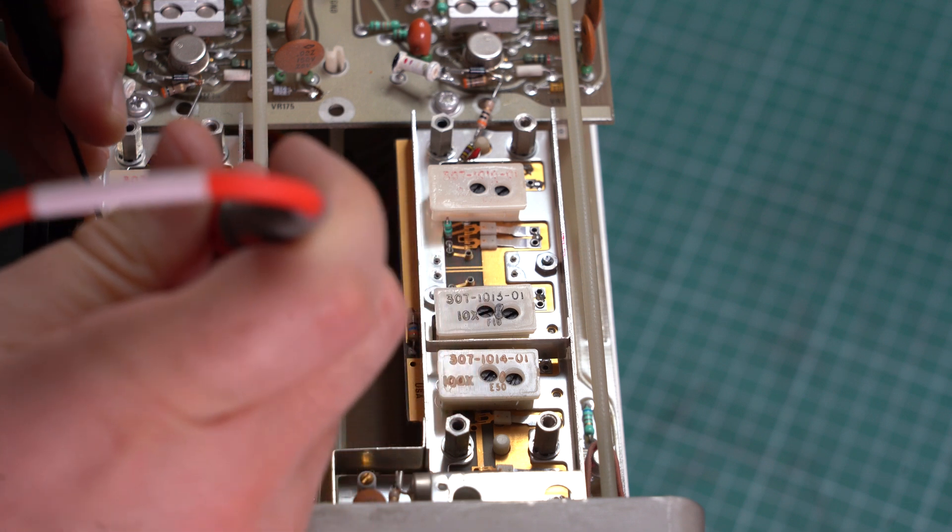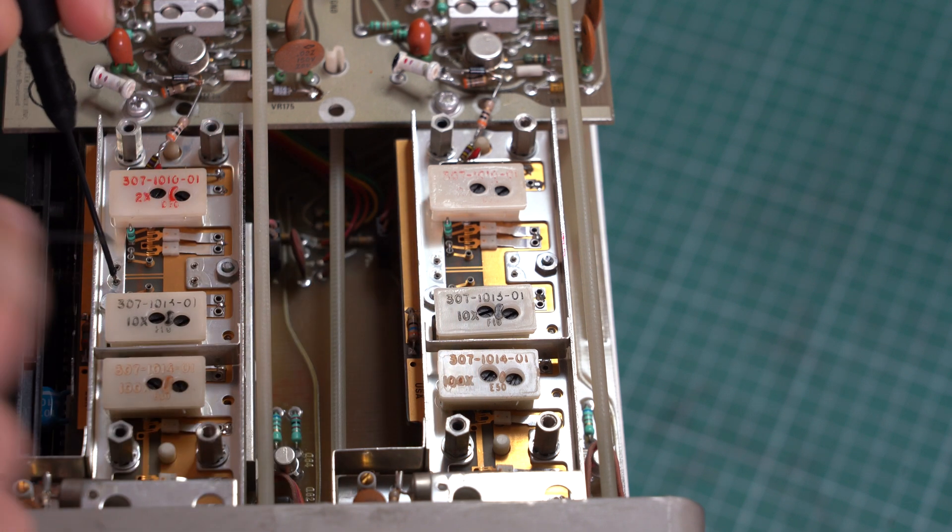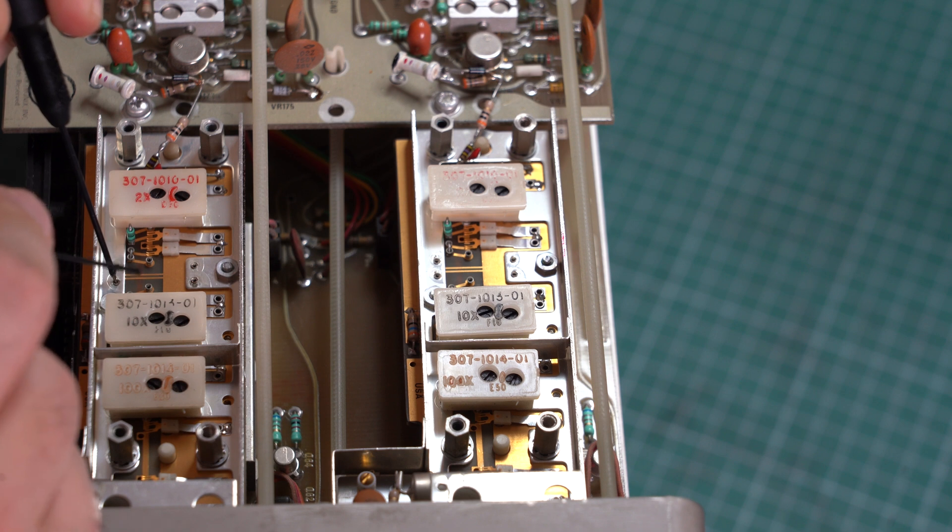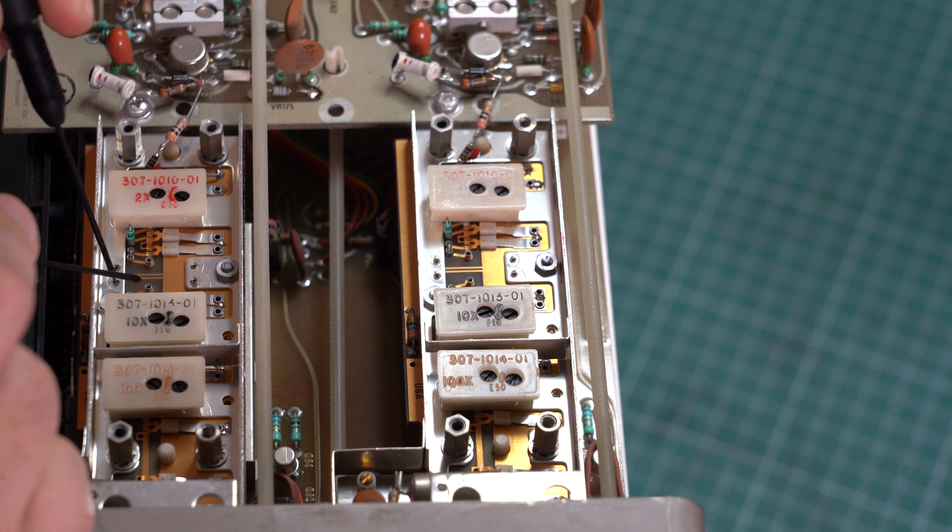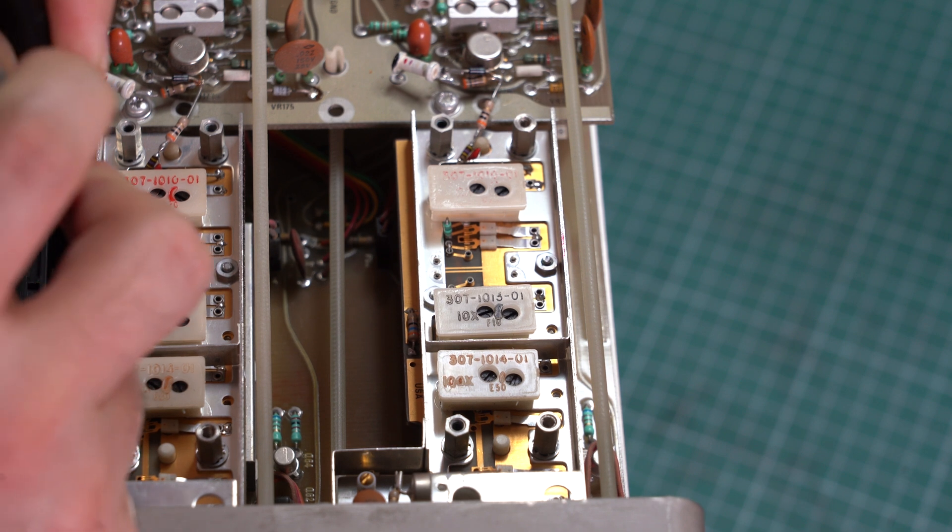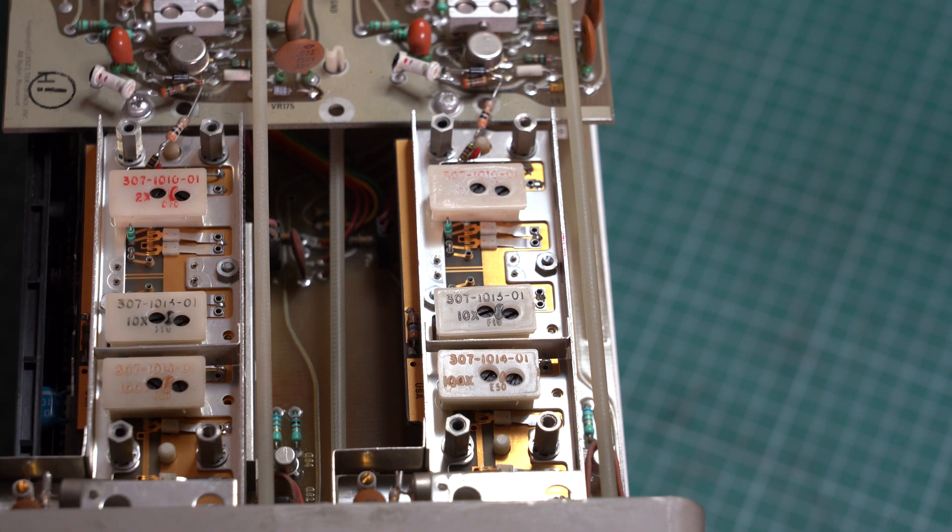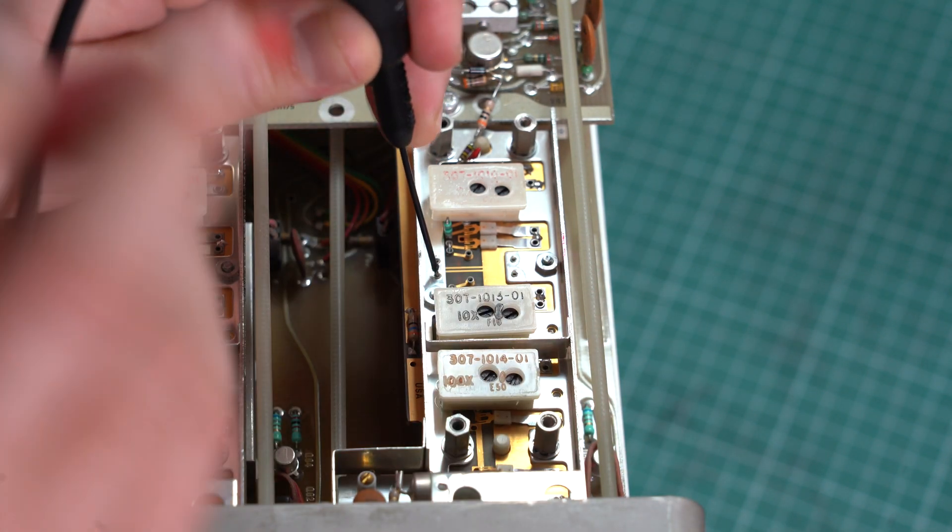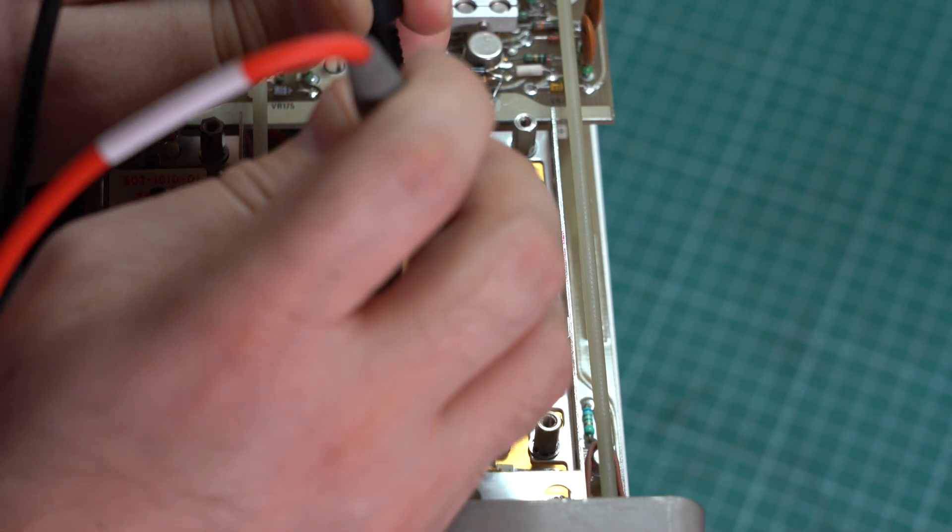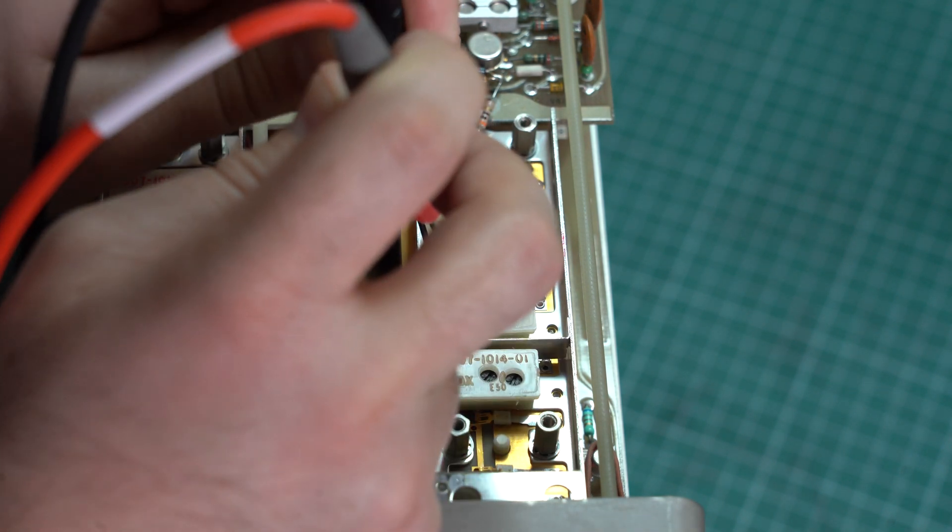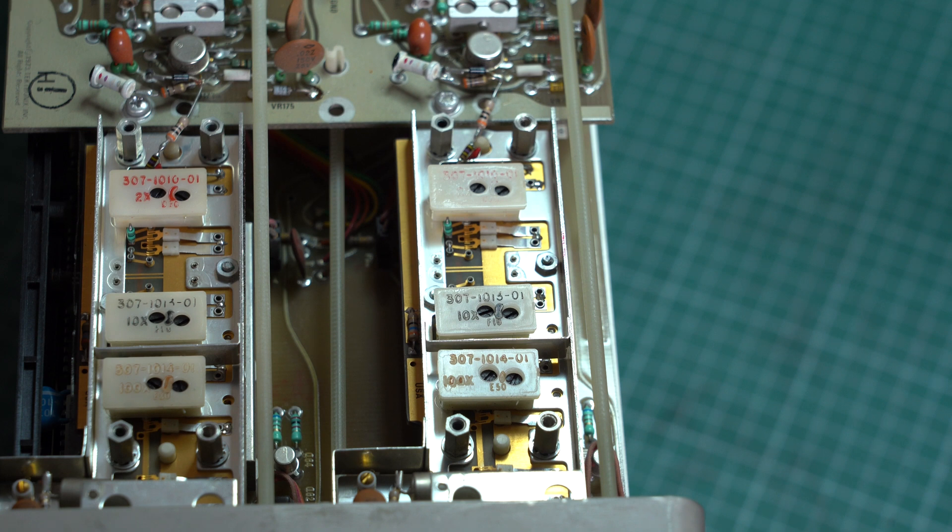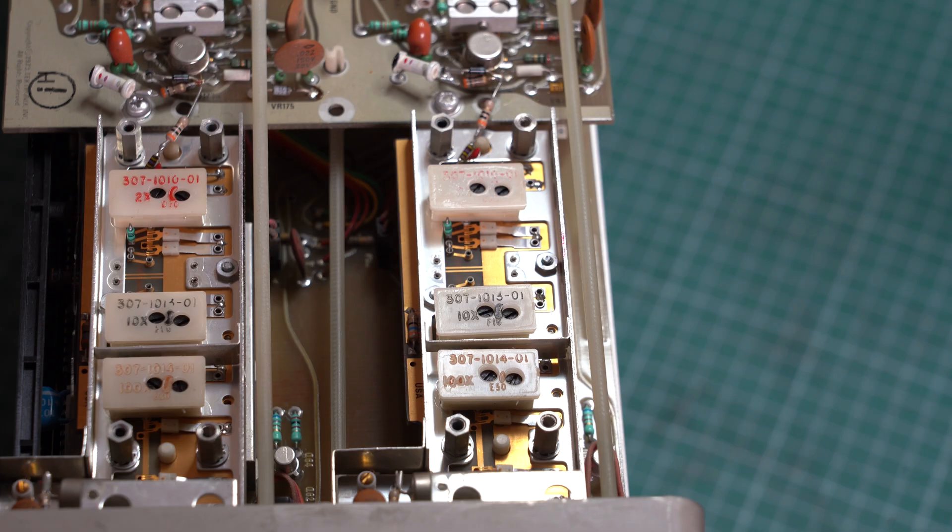Let's test the good one first. I'm testing between ground and the pad of the attenuator that goes towards the input. And of course we have an open circuit. There is nothing at the input. So let's do the same thing on the channel that doesn't work. And we get a dead short. So this is weird. This is definitely not right. And I'm not sure what's causing the short.